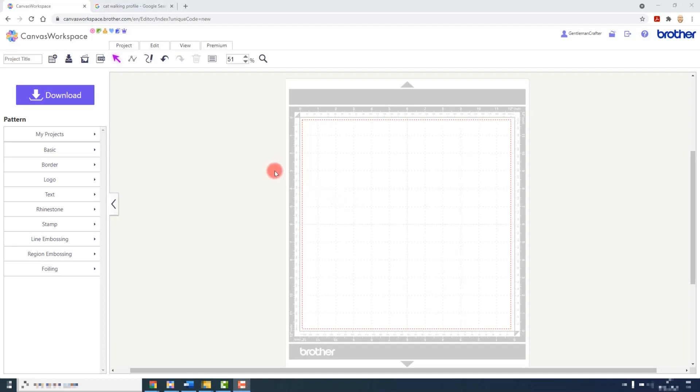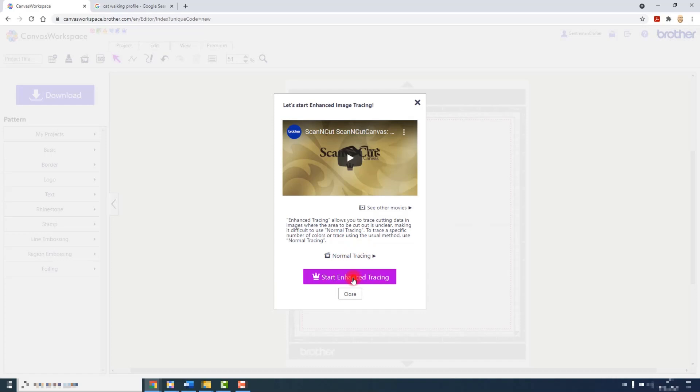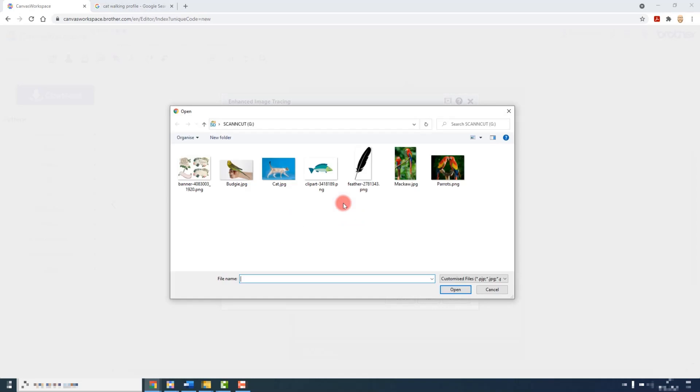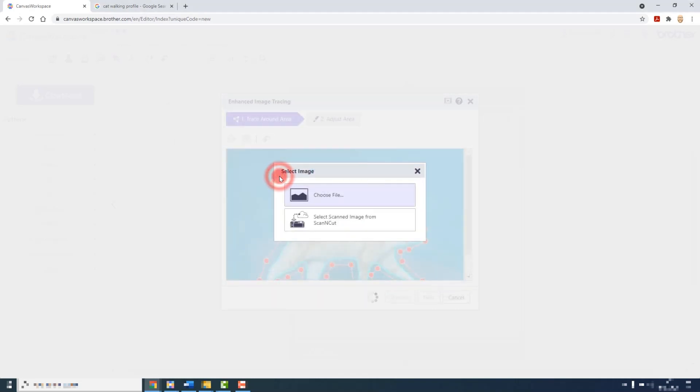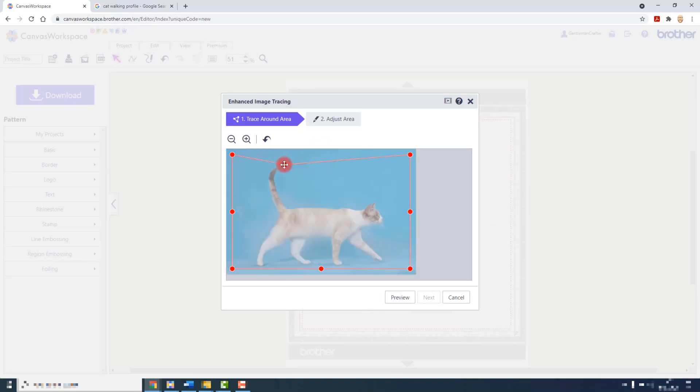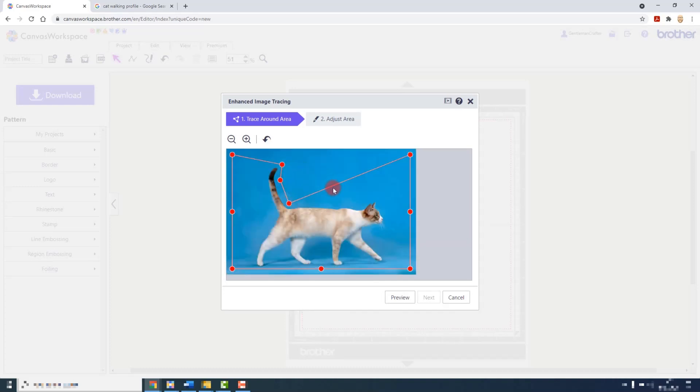As with basic image tracing we access it through the image tracing icon on the menu bar and instead of going to normal tracing we would start Enhanced Tracing. Then we would select our file and we would use these red markers to roughly outline our shape or thing that we want to extract.